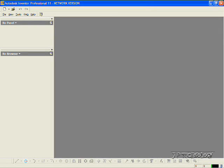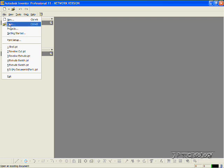This is tutorial number 10, and it covers how to use the shell feature within Autodesk Inventor. To start off, let's open up the part file. Click File and open up the shell tutorial part, which I've included on the DVD.